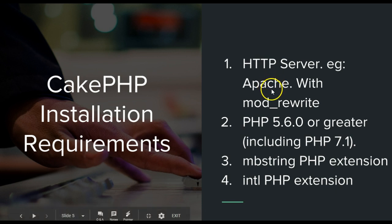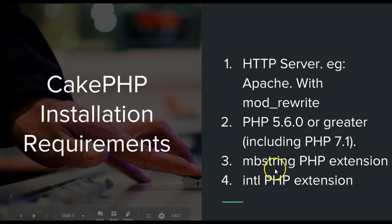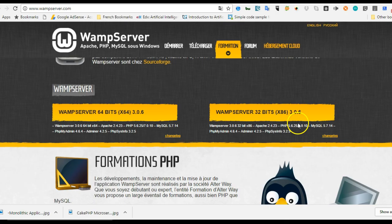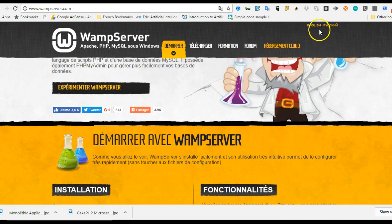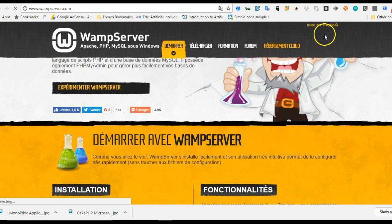We need to make sure that our PHP is above version 5.6, that mbstring is enabled, and that the intl (international) extension is enabled. I'll walk you through these steps so you will know how to set up your own system. First of all, visit wampserver.com if you don't already have your WAMP server ready, and make sure that it's in English — click the English version.